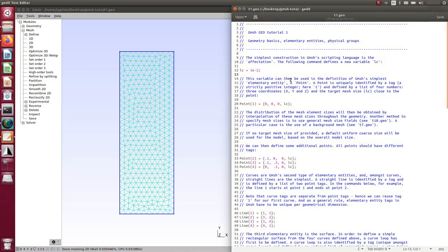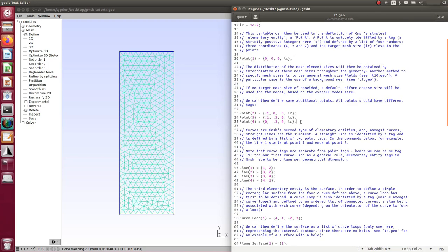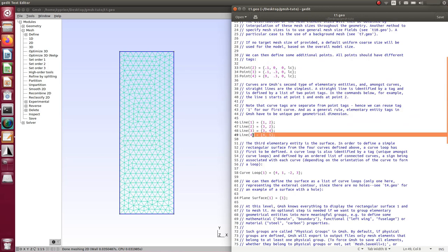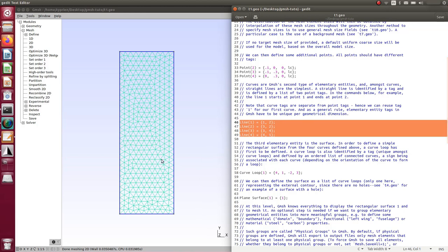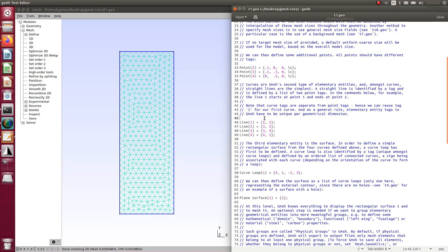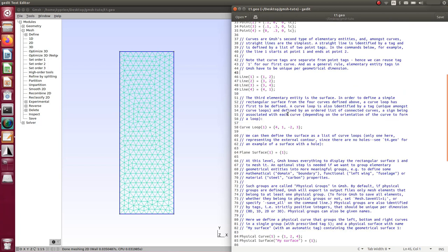Let's look at the script more carefully. You define four points, then create lines linking those points: line 1 from point 1 to point 2, and so on. The number is the identifier or tag for each point. So you build points first, then lines — four lines total — and then a curve loop that links all the lines together into one unique curve.